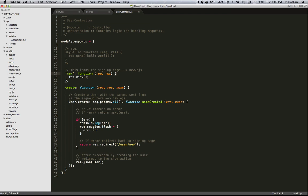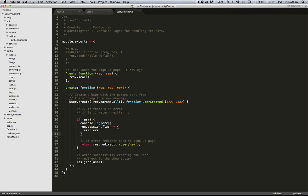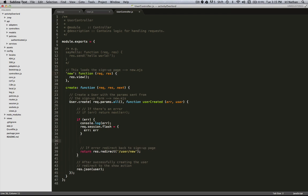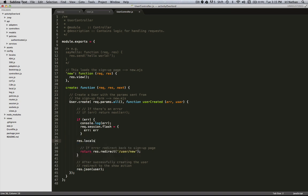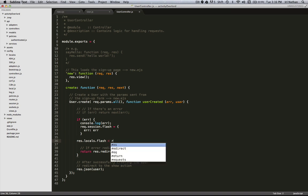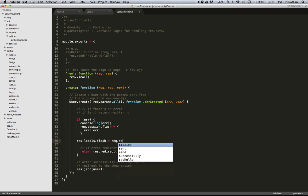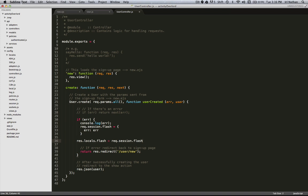However, now that we have this variable, we need to make it accessible to our views because req.session.flash is not available to our views. So instead we're going to use res.locals.flash. So res.locals.flash is available from our views and we'll make that equal to request.session.flash.